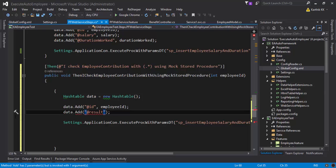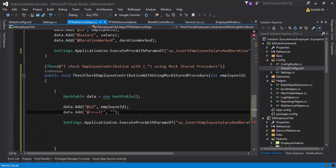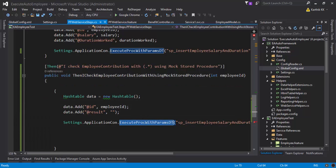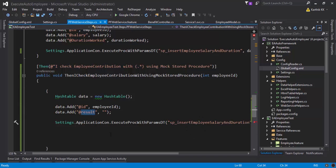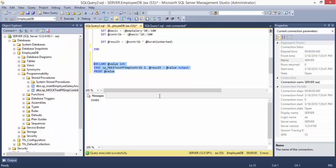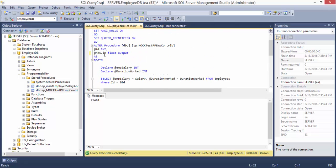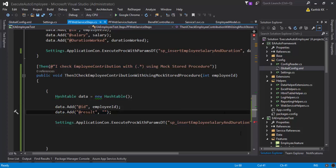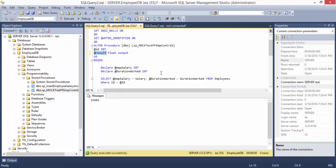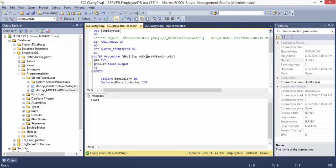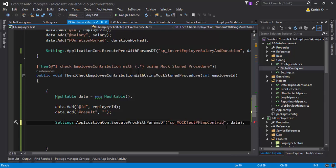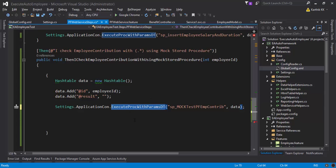Why am I passing in the result? Because the return type of this particular stored procedure is going to be result — that's the only thing I have to pass. The out parameter is @result. The stored procedure name is going to be sp_mock_pf_emp_contribution. I'll copy that and paste it. Everything is good, and now we can execute our stored procedure. This is going to return as a data table.